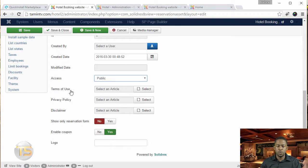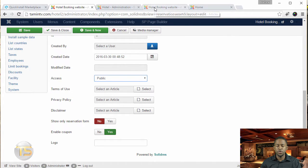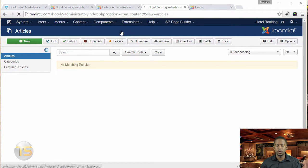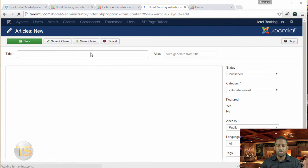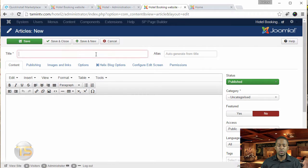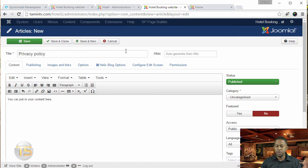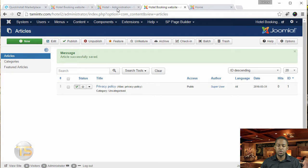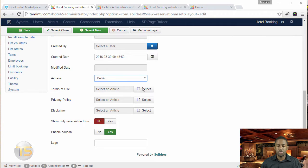So if you wanted to have a terms of use, privacy policy, and a disclaimer, you go to content, then articles, and click on new. This is where you can create all that information. I'm just going to create something called privacy, put in your content, then in category, save and close. So you've created your privacy policy, terms of agreement, or whatever it is you want to create.